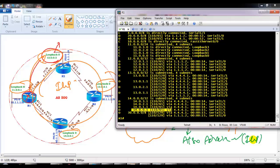BGP relies on OSPF — or any other IGP protocol — for knowing the neighbors that are not directly connected. In the previous case we configured the neighborship using a directly connected interface like 1.1.1.2, but in our scenario we are going to use loopbacks which are not directly connected. So Router 1 should know about that loopback via IGP.